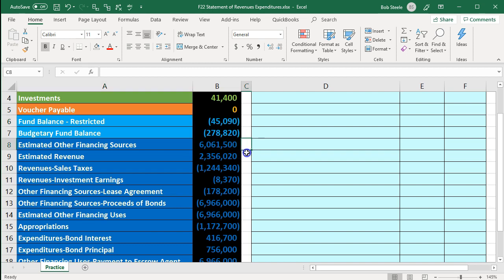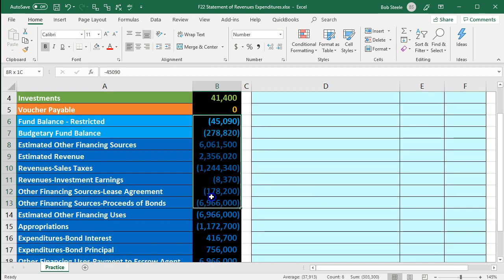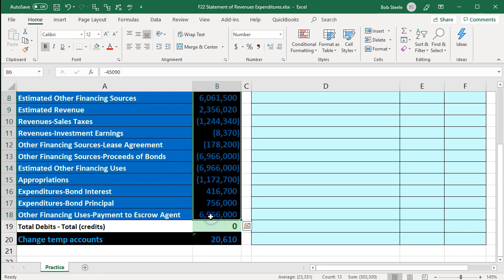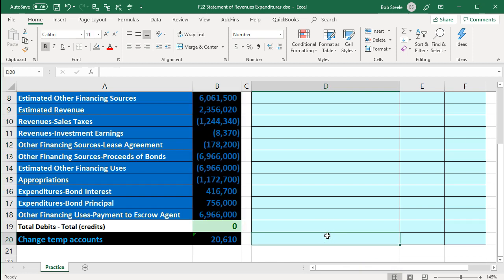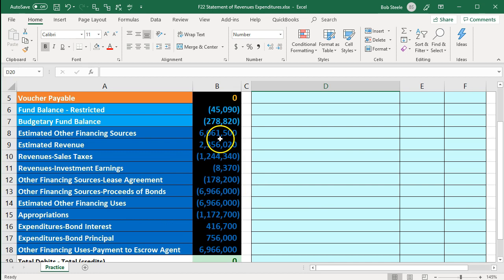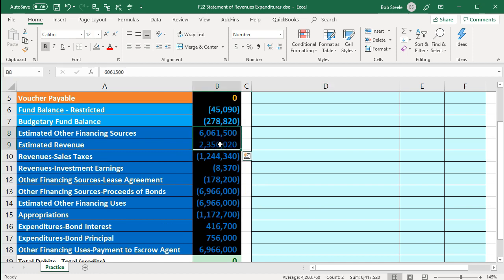We're going to find a home for all of the temporary accounts — the dark blue accounts — as well as the equity accounts, and as we do so we'll get to the bottom line number of 303,300. There's a caveat: we're looking to find a home for all of the income statement account numbers, however we're not going to include the budgetary type of accounts. We want to think about why they're on the trial balance and how we can exclude them and still arrive at our net income number without throwing the double entry accounting system out of balance.